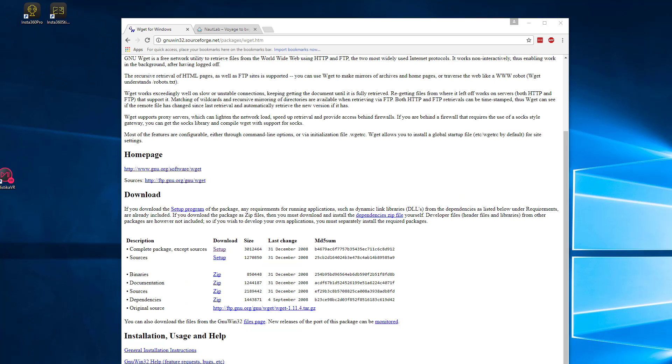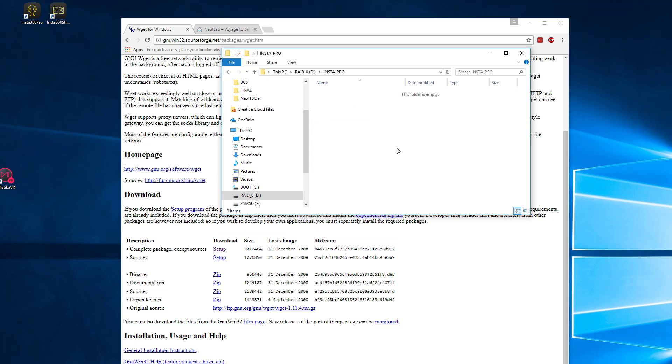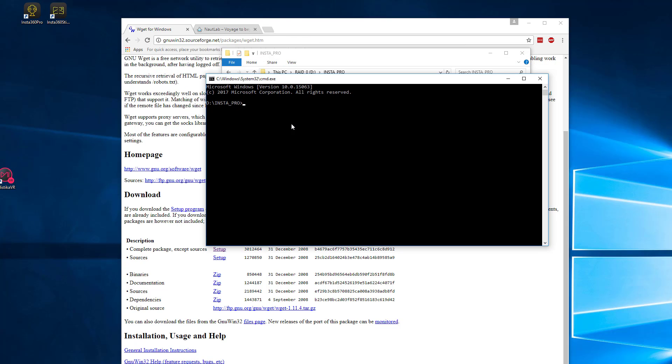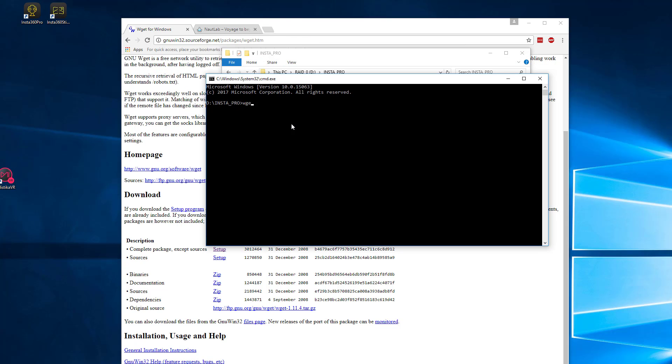OK, so once that is done and you've rebooted your system, what you want to do is just create a folder somewhere. I've created one on my Fast Raid, I've just called it InstaPro. Now, as we did last time, all we need to do now is to click into the address bar and type CMD and we can type WGET and just hit enter and you can see that it says it's missing the URL. But what we're looking for here is, is it actually being detected, which it is.